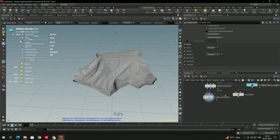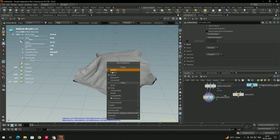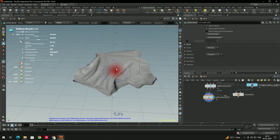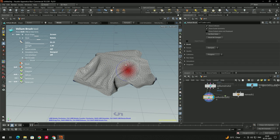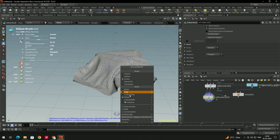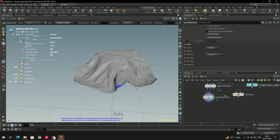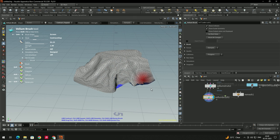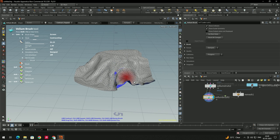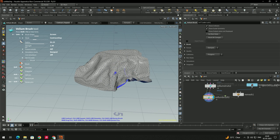We can use different modes. For example, Rotate lets you rotate the cloth. If you want to contract it, use the Contract mode — just apply it wherever you want to contract. For dragging specific areas, we can create pins on the corners of the cloth.